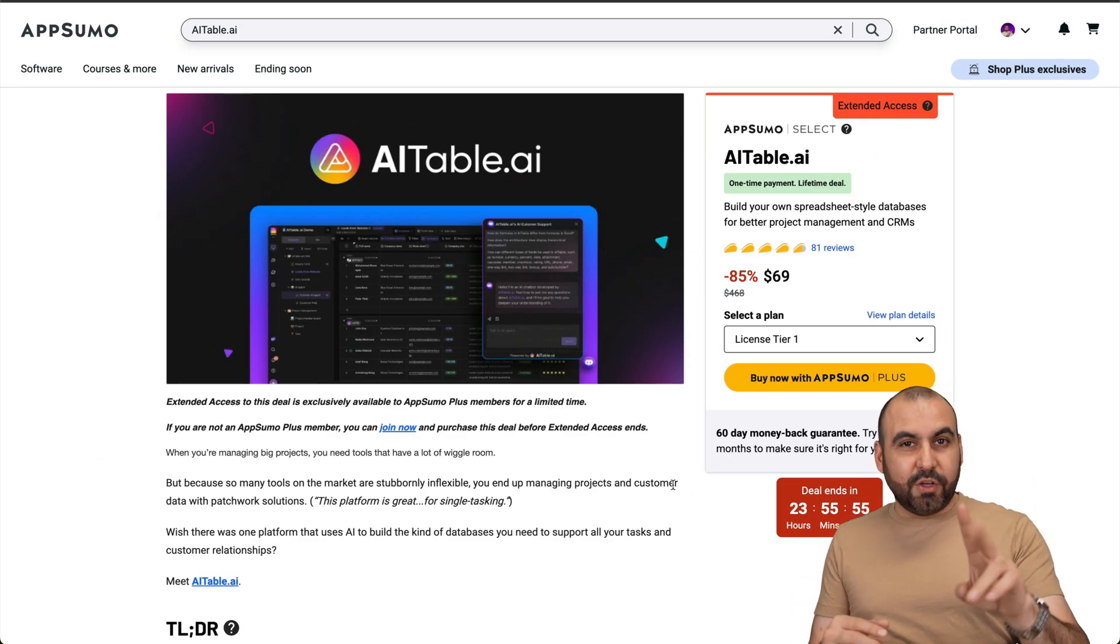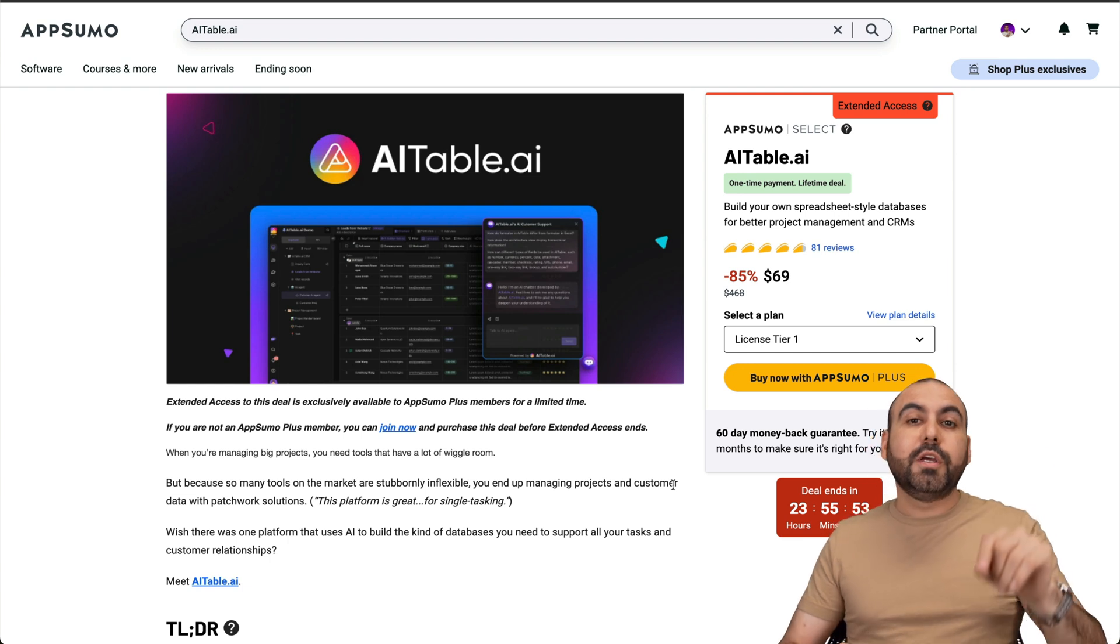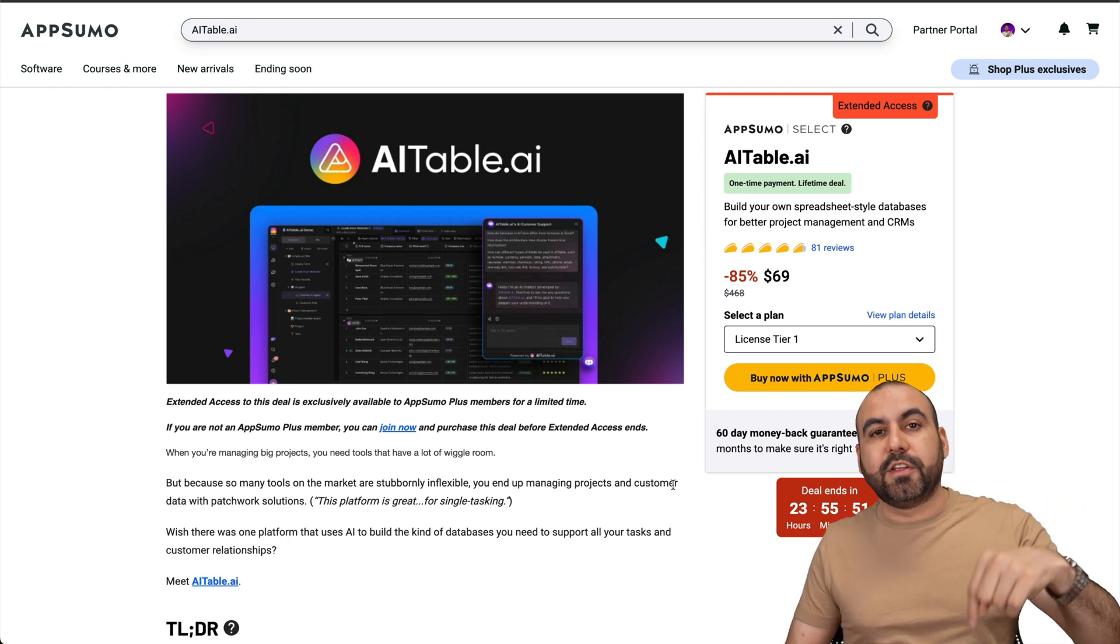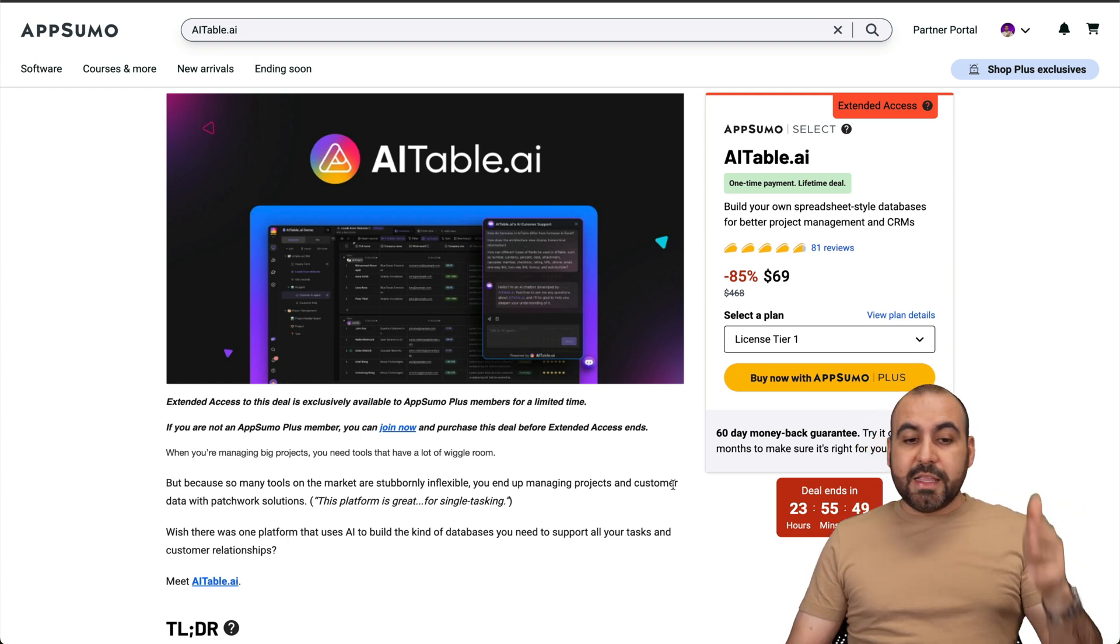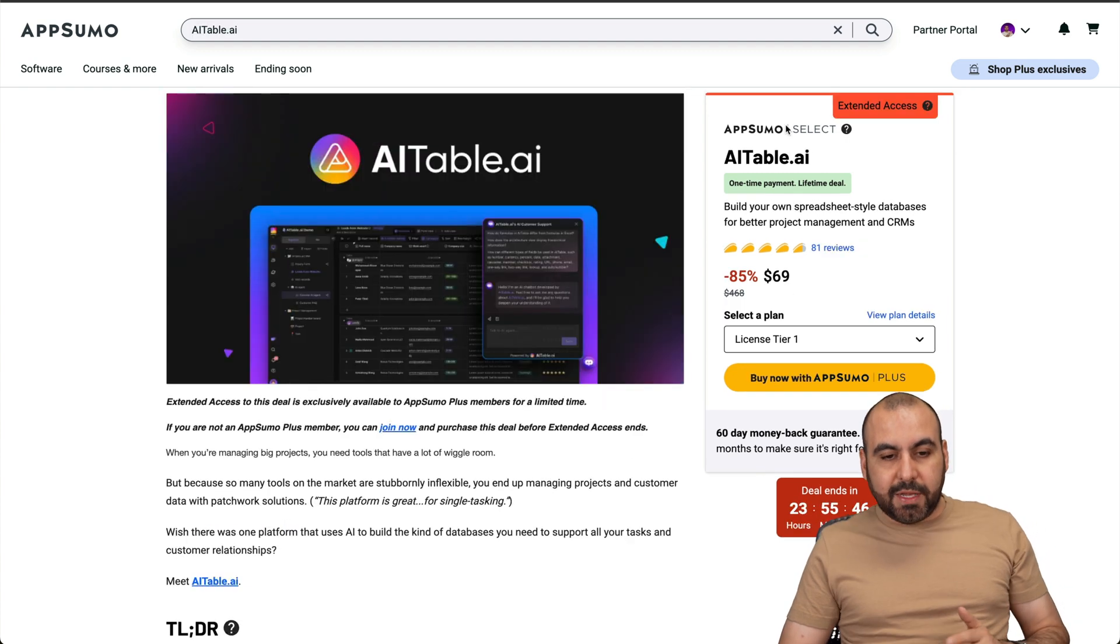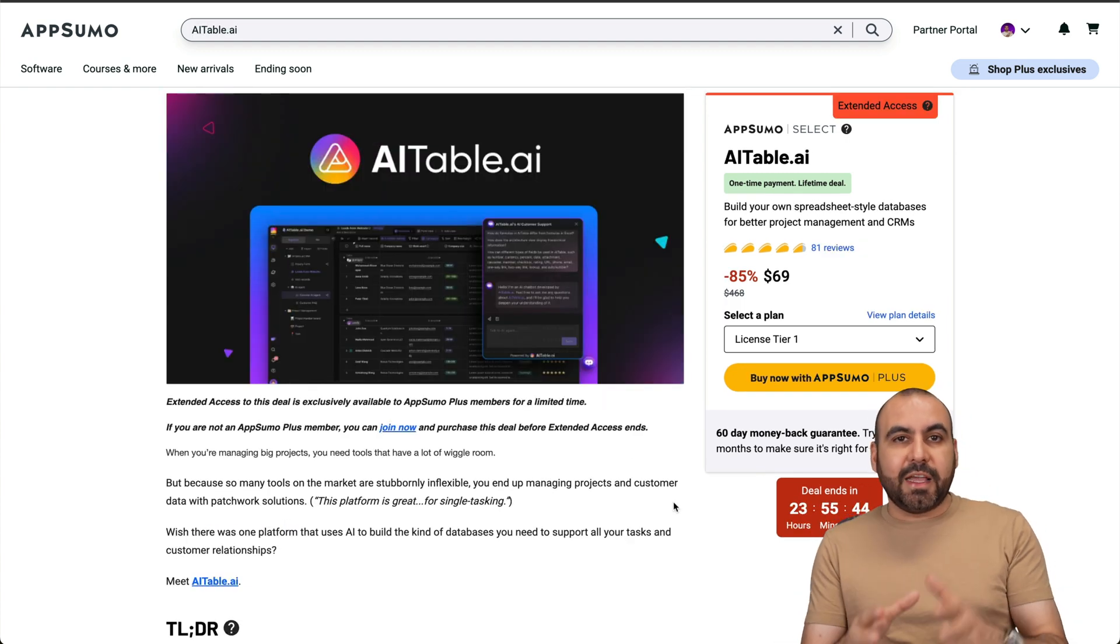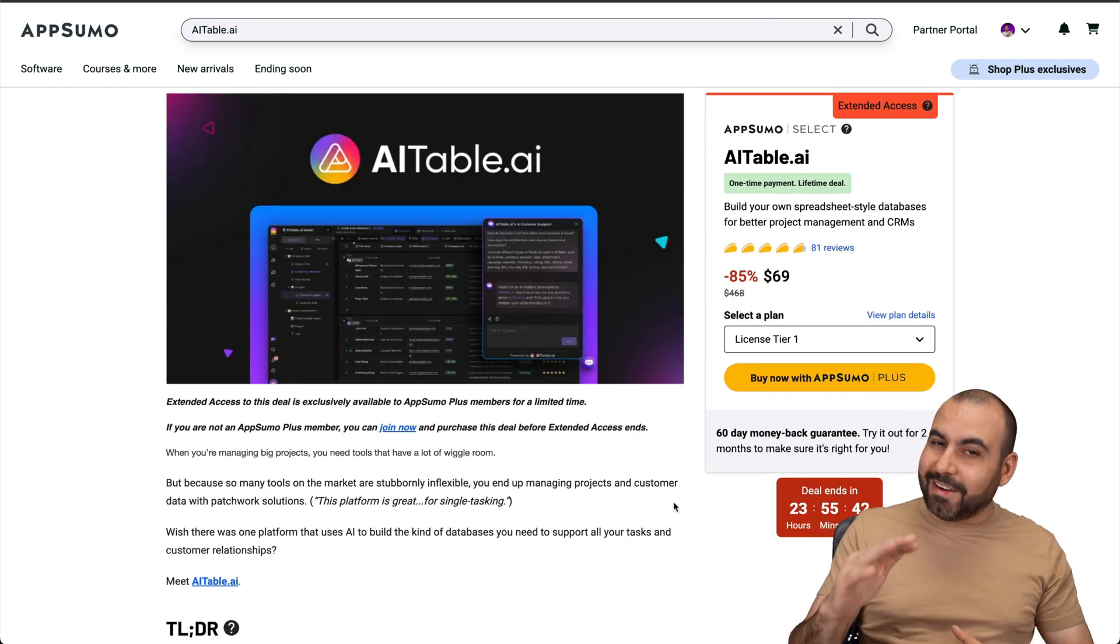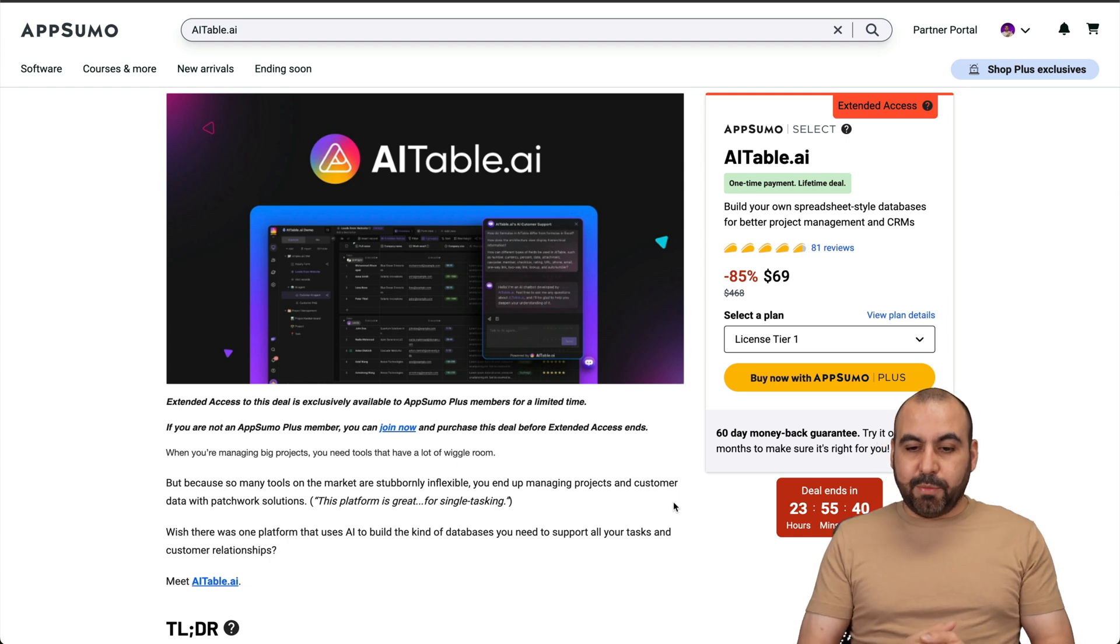What's up everyone, my name is George and I want to show you two lifetime deals that are heading out super soon. Definitely click on this link down here in the description and check them out for yourself. One of them is AI Tables and the second one is Merlin.